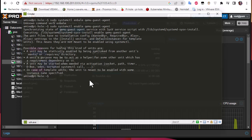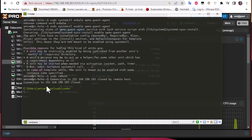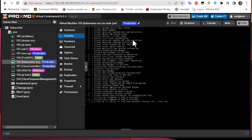Let's reboot our machine. The connection is closed, so the server is rebooting. As you can see on the console of this virtual machine, the system is rebooting. We'll wait for it to complete and then reconnect via SSH.